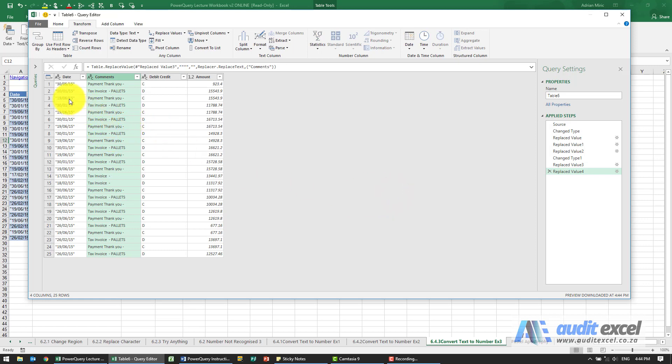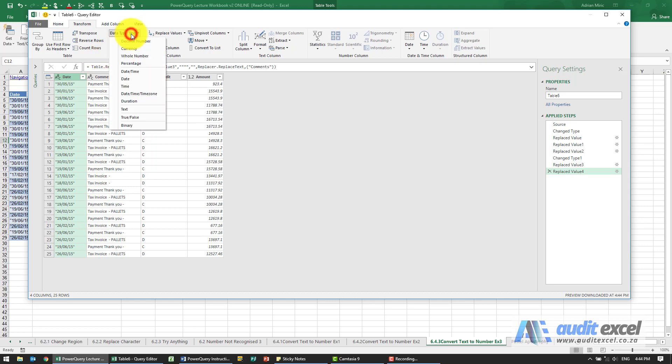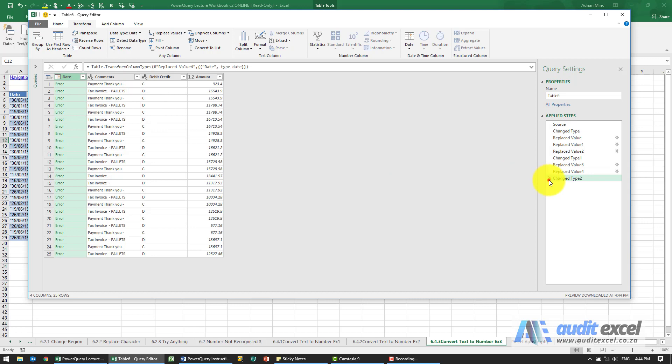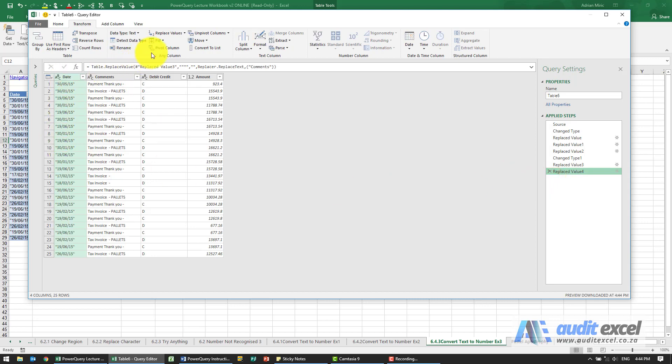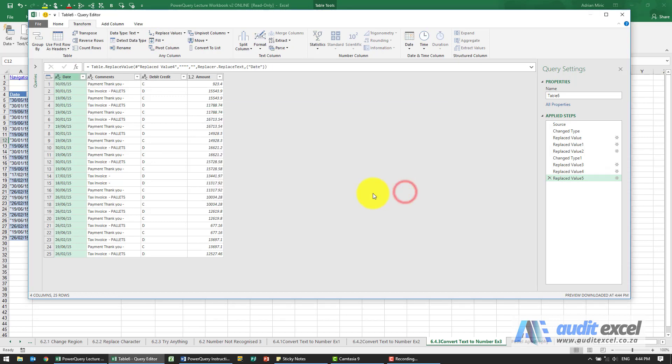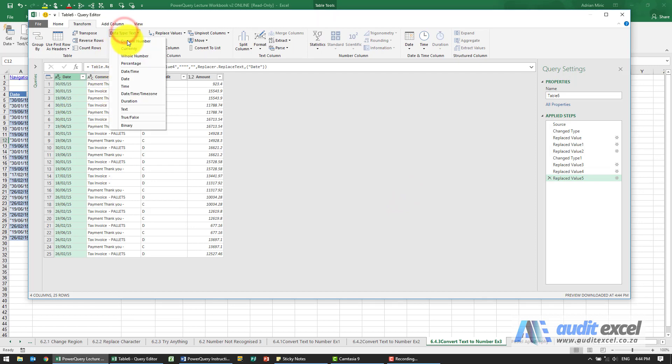This is clearly a date. Let's just force it to be some sort of a date. So let's do date. Okay, it doesn't seem to work. Let's try and get rid of our inverted commas. Okay, so we now have got the inverted commas sorted out. Let's change it now to a date.